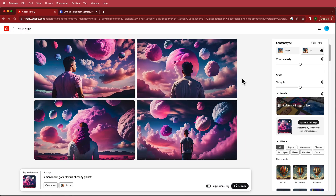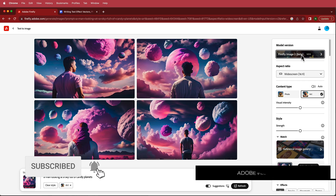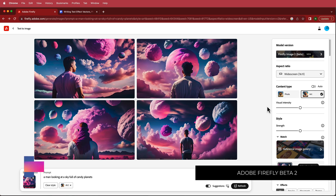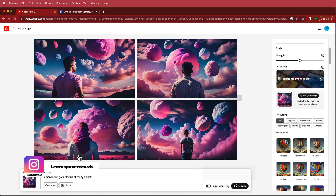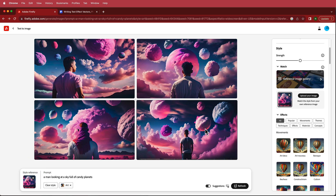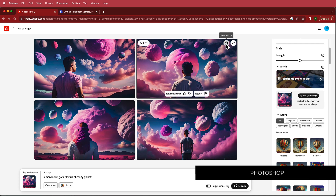The first thing we need to create is our content, and I'm using Adobe Firefly. They've recently updated to the version 2 beta of Firefly and the images are a whole lot better. I'm looking for a prompt of a man looking at a sky full of candy planets, and I chose this one because it will be the easiest to cut out all of these objects. Once done, just download it and we'll take it into Photoshop.